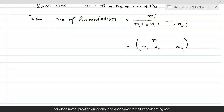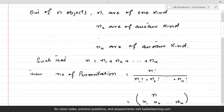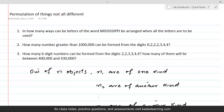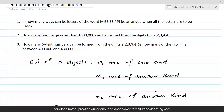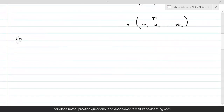This concept can be better understood with the help of an example. The example is: in how many ways can the letters of the word Mississippi be arranged when all letters are to be used? The word Mississippi consists of 11 letters.